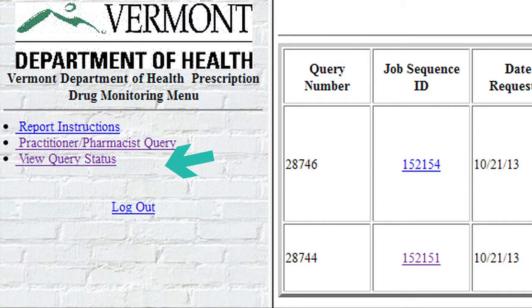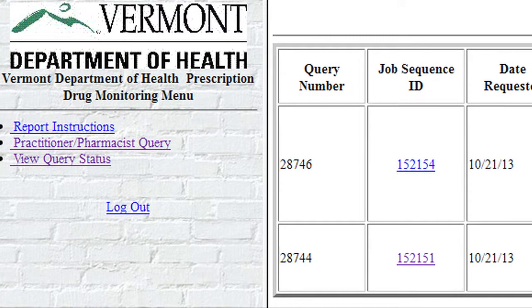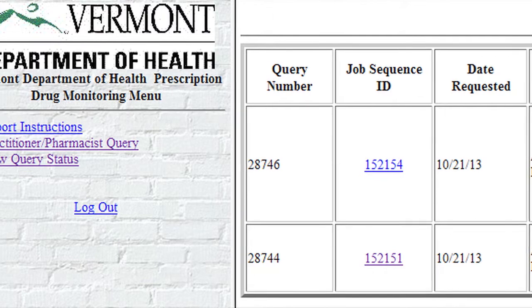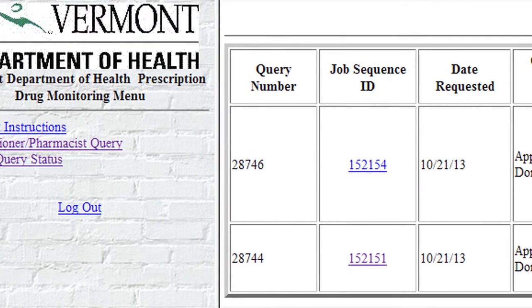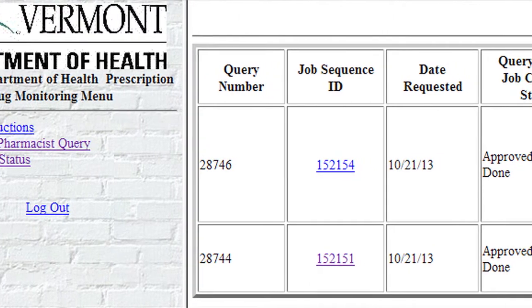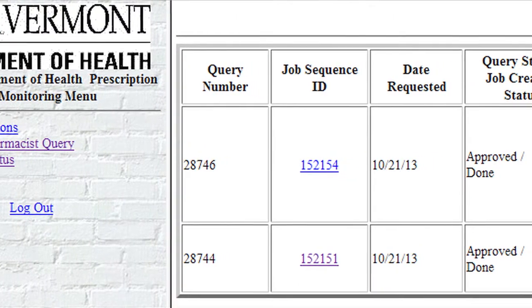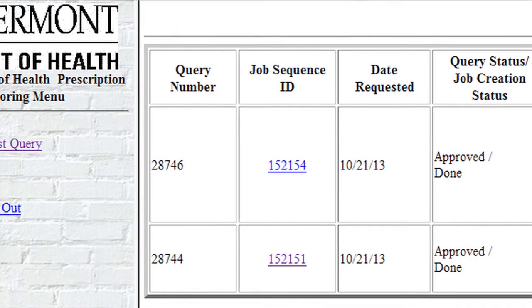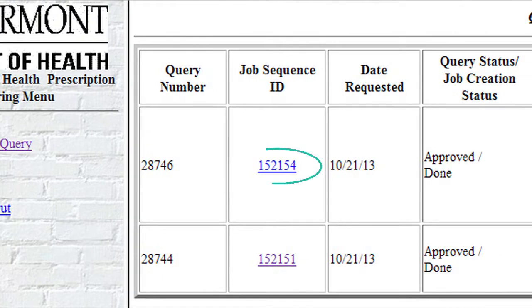Click View Query Status from the menu on the left side of the screen to view the query status. Once the status of a report has changed to Approved Done, the Job Sequence ID field will contain a link to view the report.